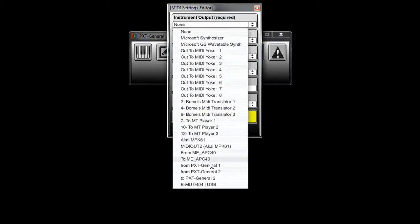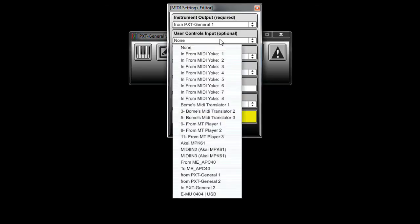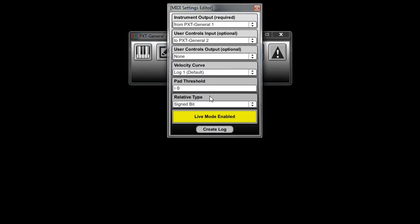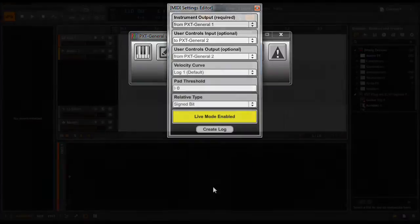So for the instrument output you'll select from PXT General 1, for the user controls input you'll select to PXT General 2, and for the user controls output you'll select from PXT General 2.